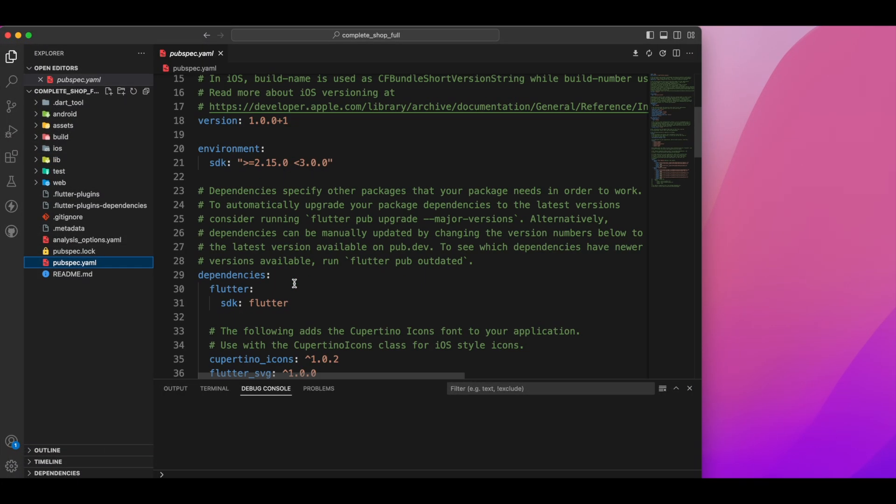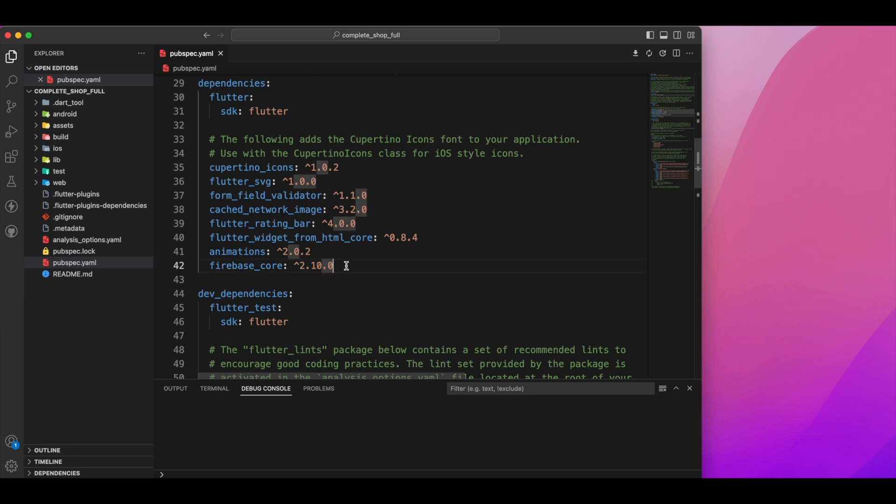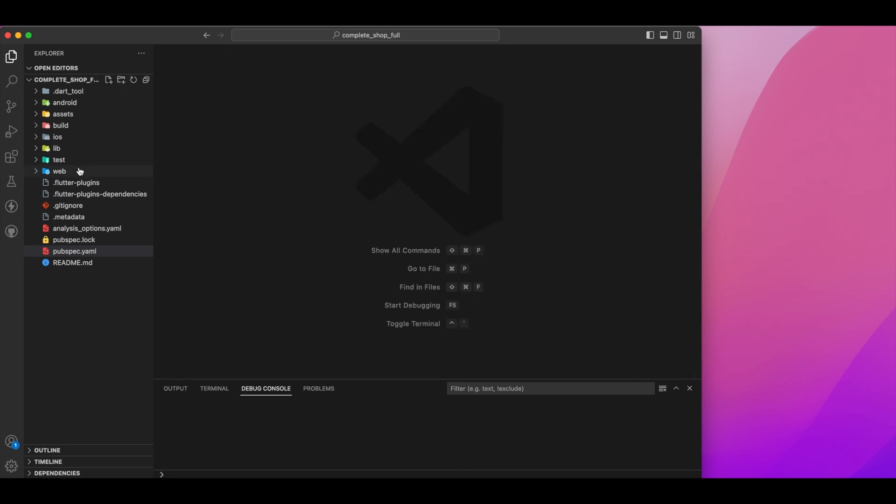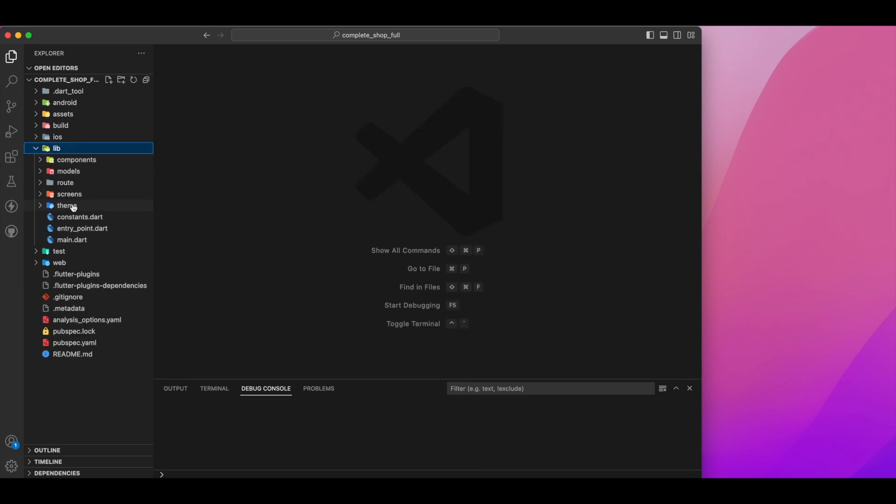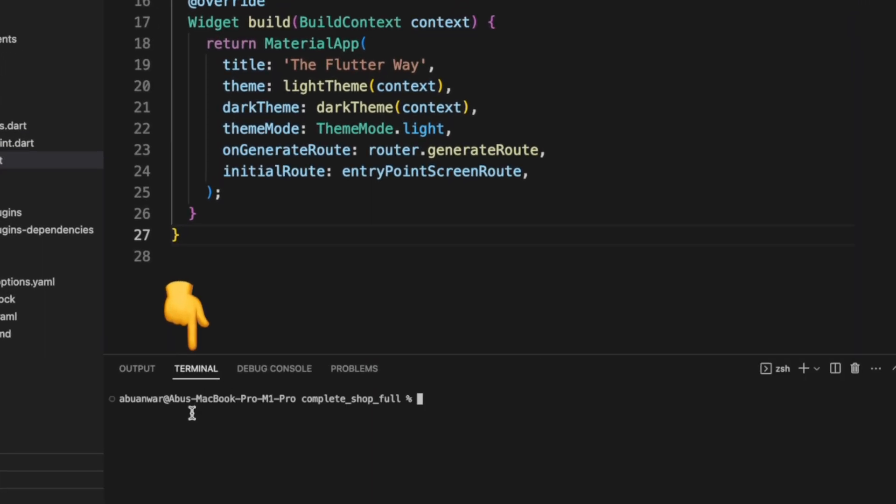Once you have it, open it in your favorite IDE. Navigate to the pubspec.yaml file and add the firebase_core package. Head over to the terminal and ensure you are in the project directory. If you're using VS Code, by default you should already be in the right spot.